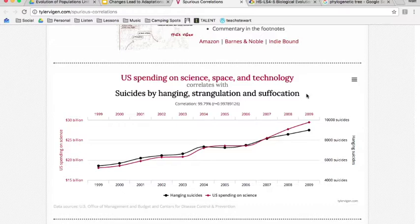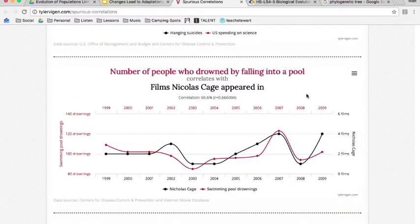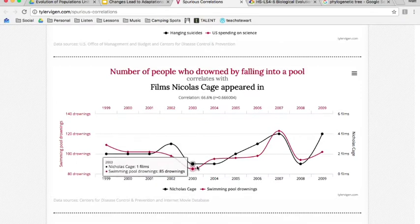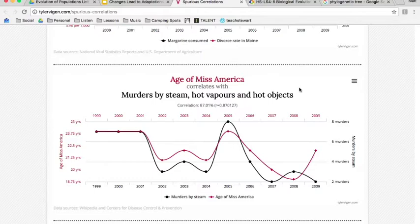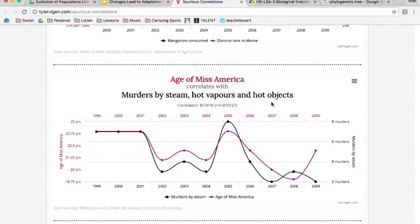Let's look at some other random graphs — like the number of people who drowned by falling into a pool. Is that at all related to the number of films Nicolas Cage appeared in each of those years? Just looking at the data, it looks like they're connected. They might be correlated, but that doesn't mean one causes the other — these are completely random. This graph connects the age of the Miss America beauty pageant winner and the amount of murders by steam, hot vapors, or hot objects. Completely random things, but they appear to be connected. That's correlation.